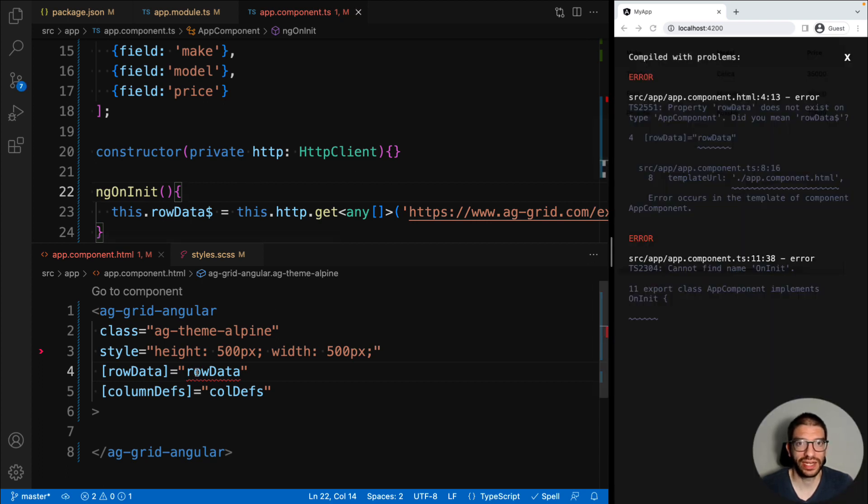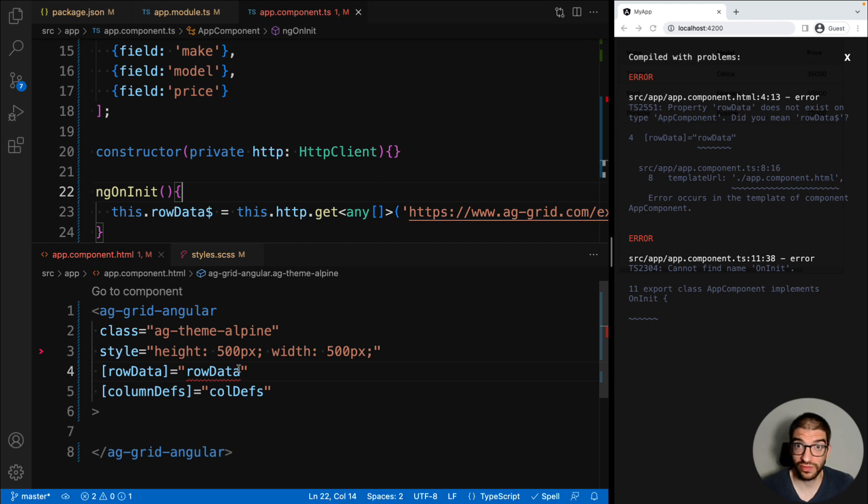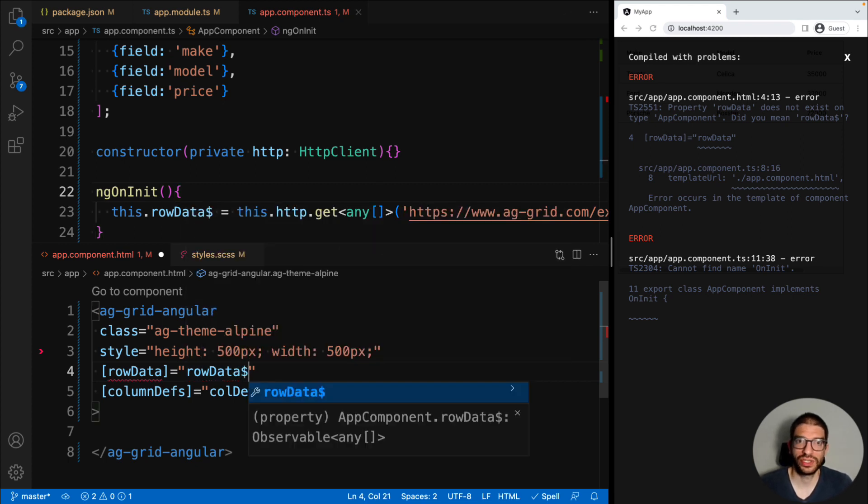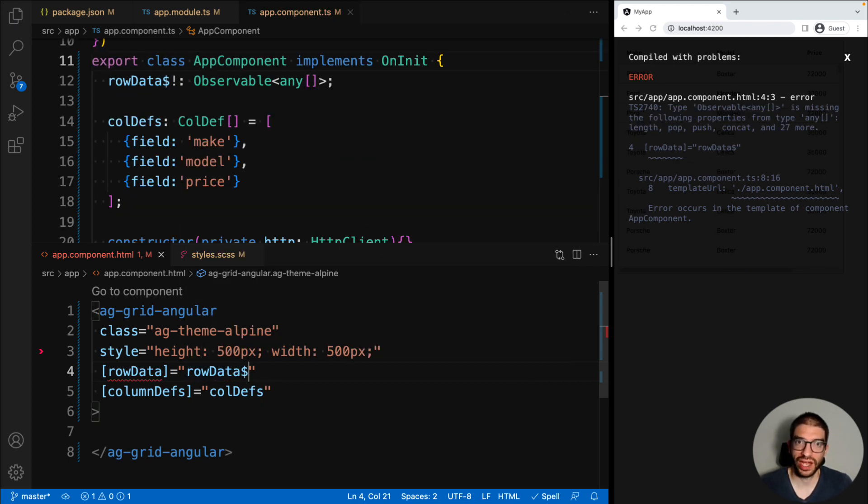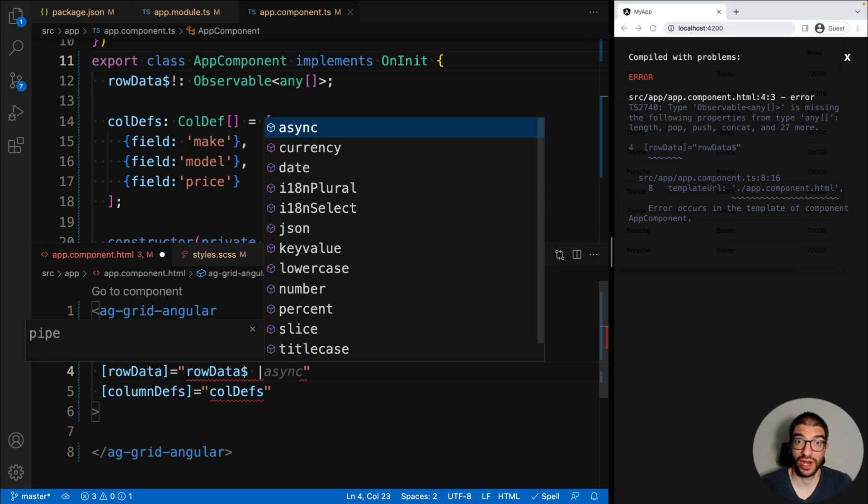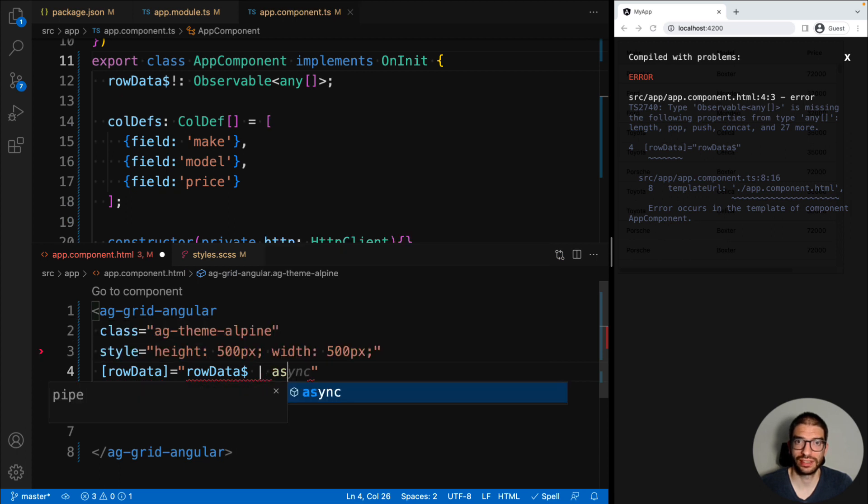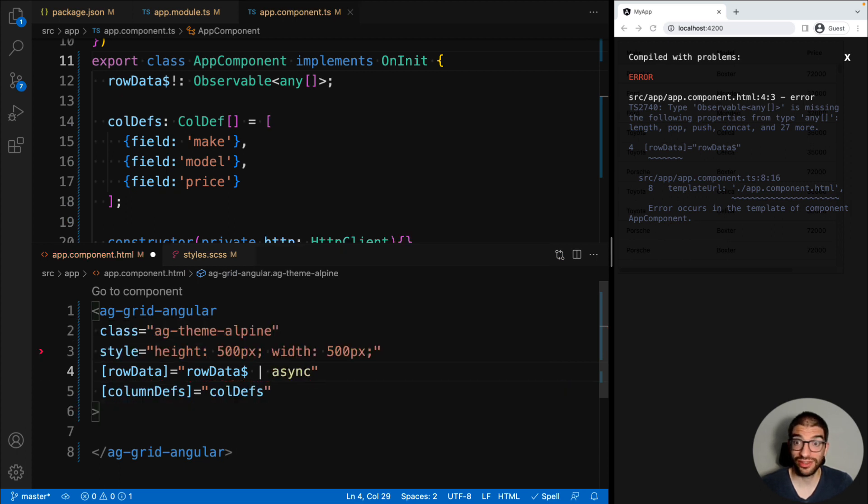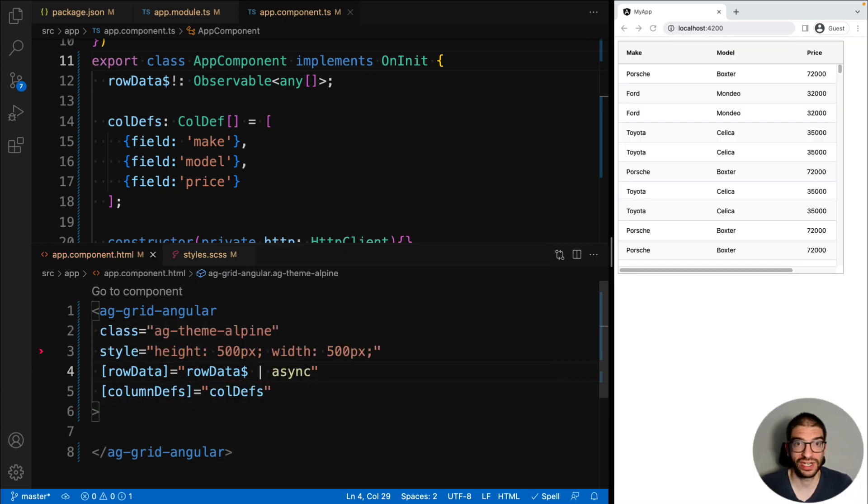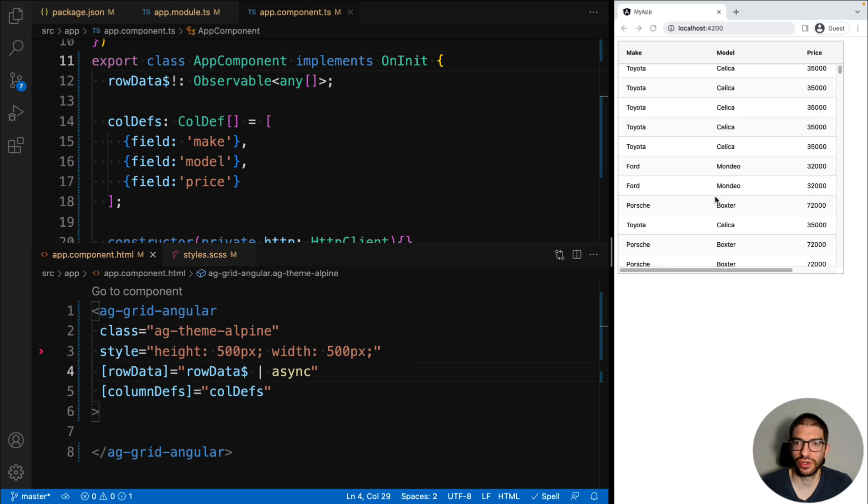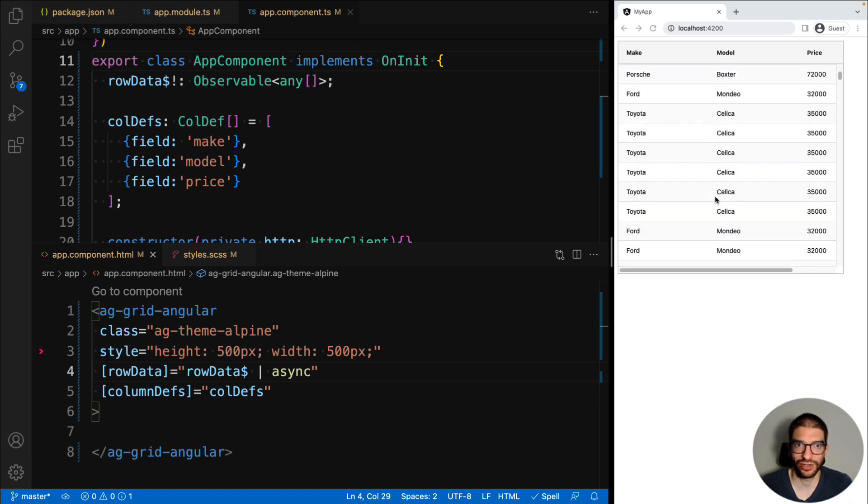As you may have spotted, the template is now complaining because rowData is no longer an array. It's an observable of an array. So we use the async pipe to subscribe to our HTTP call. Now you can see that our grid is loading data from the server, and we've got lots and lots of rows.